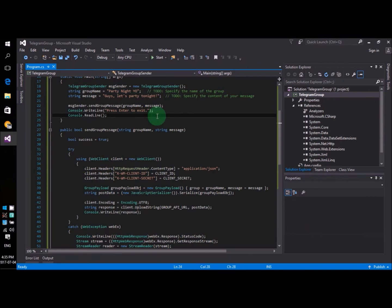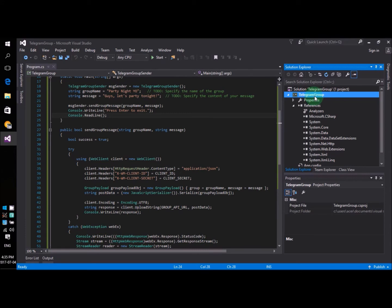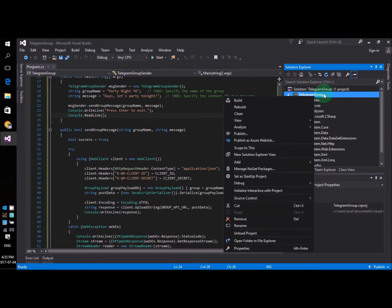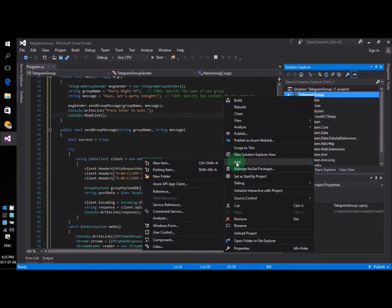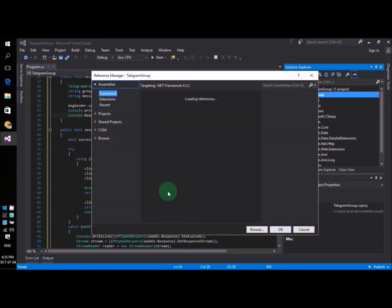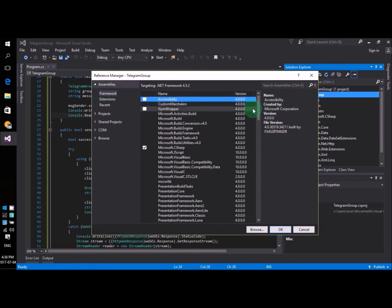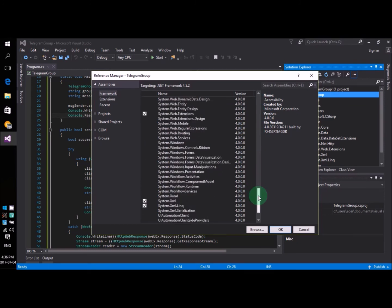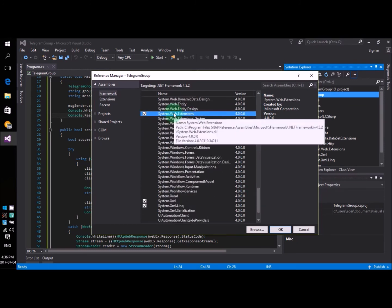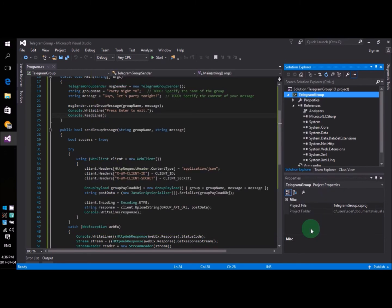We also have to add a reference in order to compile the project. You do that by right-clicking on the project, and then you say Add Reference. Now, you have to choose Framework. In the middle pane, you have to scroll down a little bit to find this guy, Web Extensions. You check that, and then you say OK. So that is how you have to set up your project.